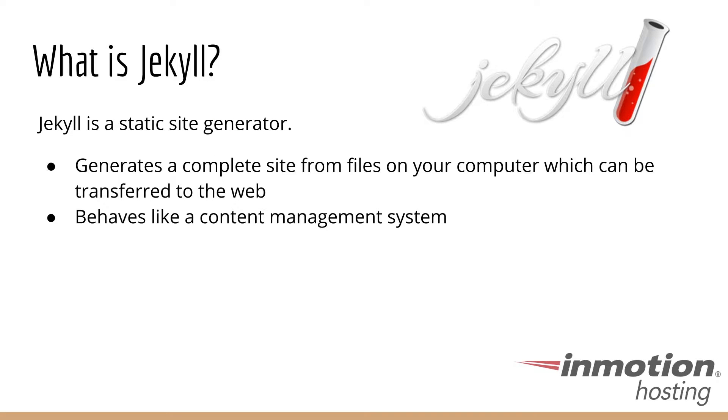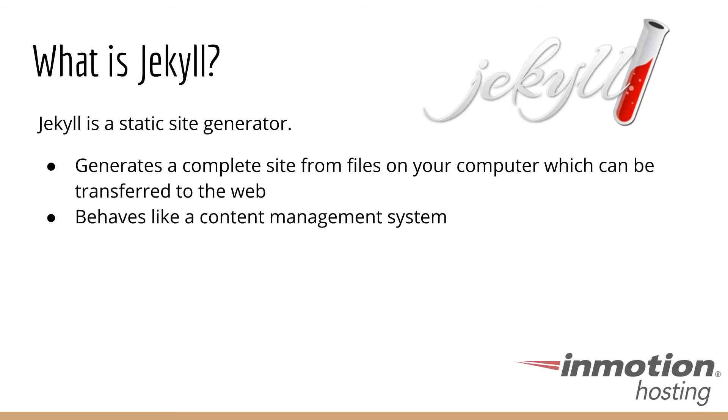So what is Jekyll? Jekyll is basically a static site generator. It generates a complete site from files on your computer, which can then be transferred to the web. And once the website is live, it basically functions like a site that was built with a content management system like WordPress or Joomla or Drupal. But as far as how the website is created, it functions very differently.